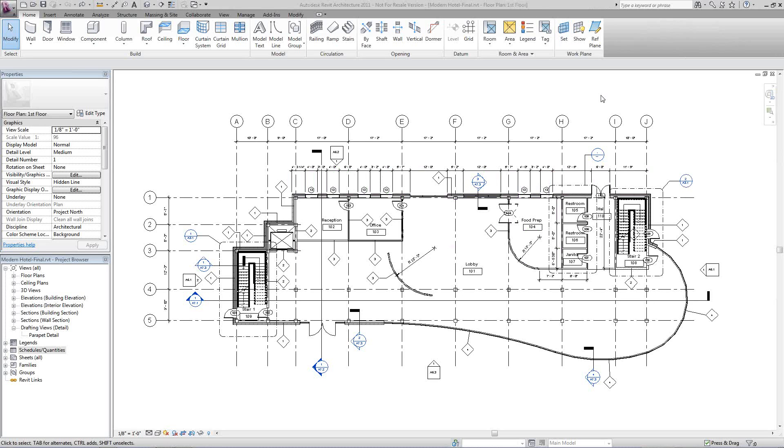Creating Legends in Autodesk Revit Architecture 2011. So the first thing we want to do today, we're going to create a door legend so that we can see the physicality and elevation of our door that we can apply to door schedules.